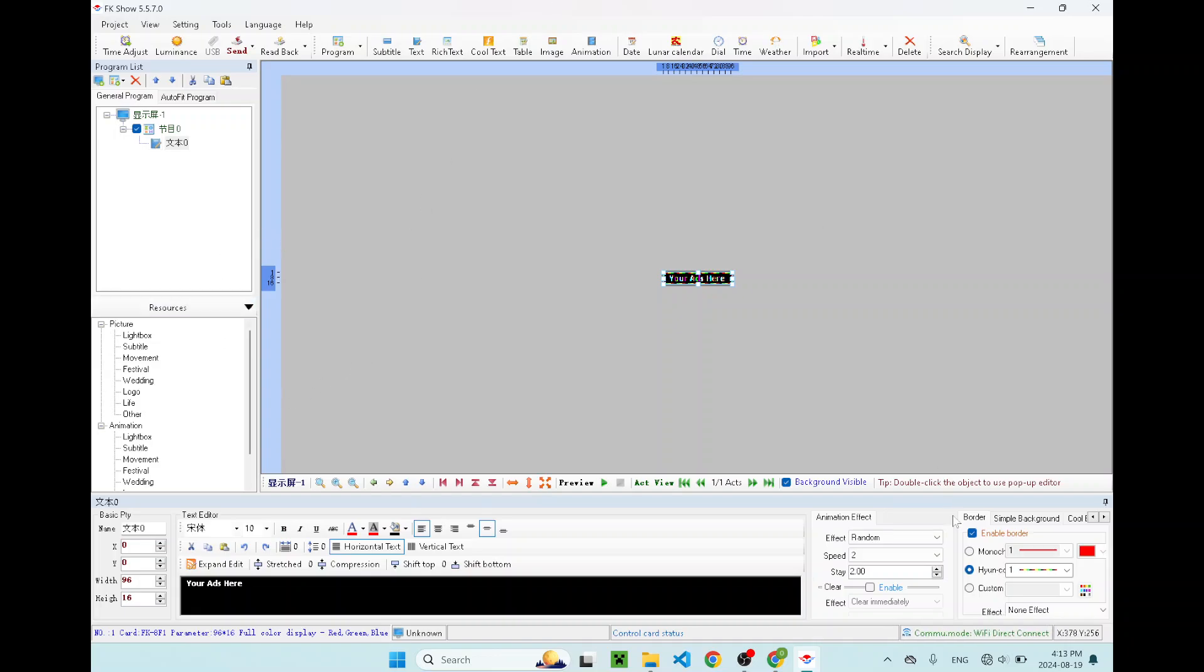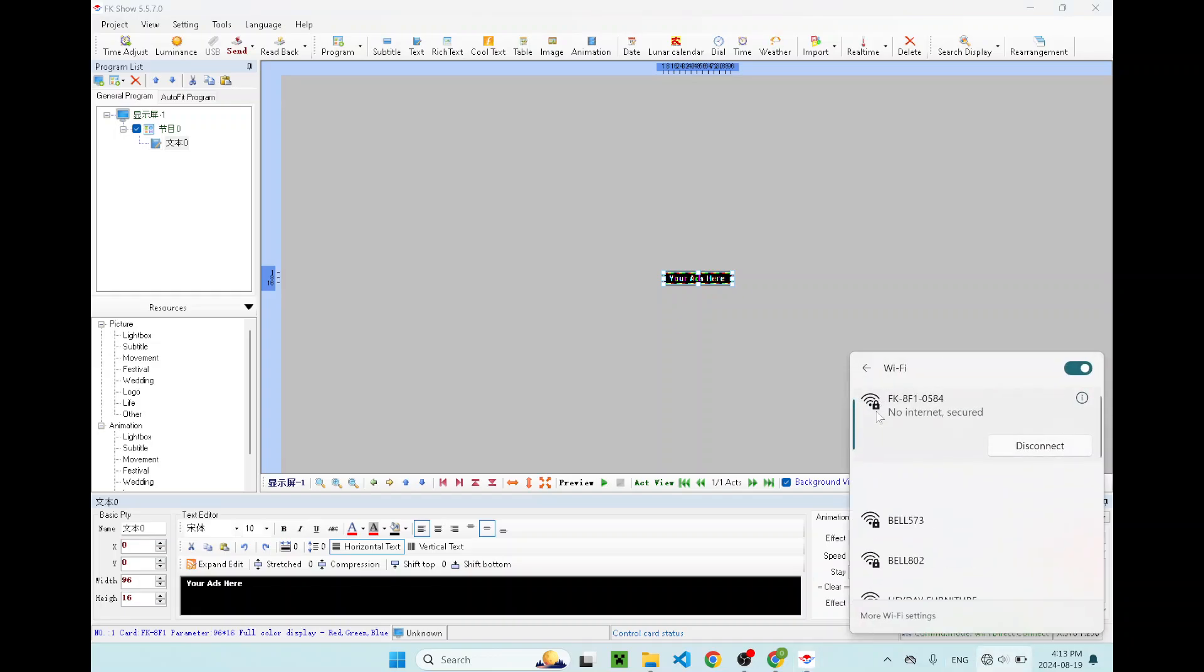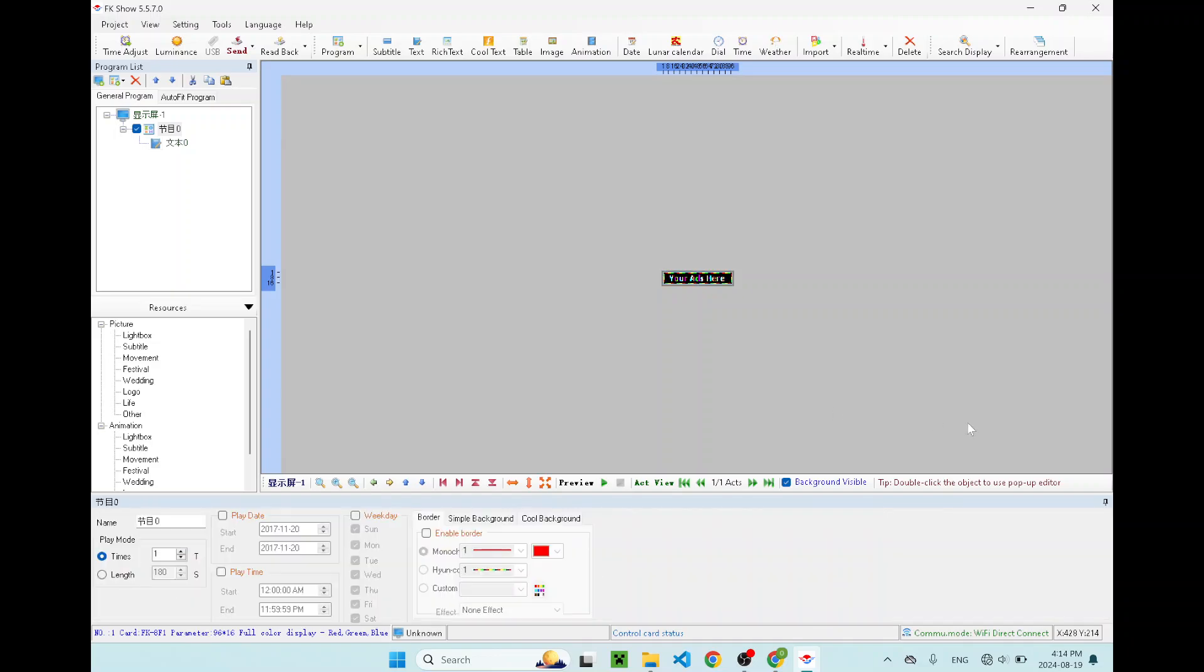The first thing you want to do is go to your WiFi and connect to your Feikon controller card. Your Feikon controller card will always start with FK. For me, this sign I'm connecting to, the WiFi name is FK-AF1-0584. Once you click on it, it will prompt you to enter the password for the WiFi. For the default password, it should be 888. Once you are connected, you should say no internet is secured. Don't worry about this message because you are not supposed to get internet from your sign.